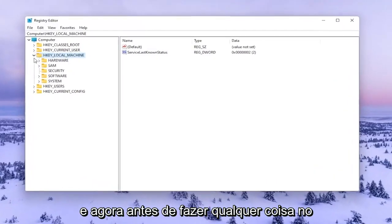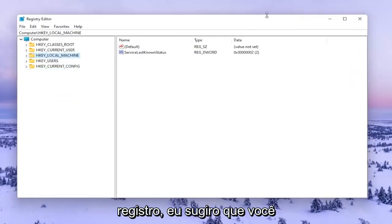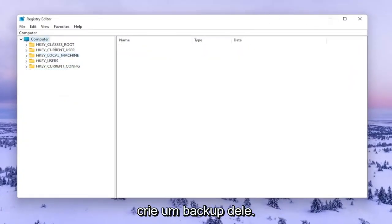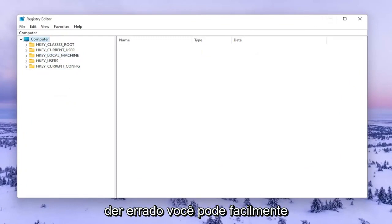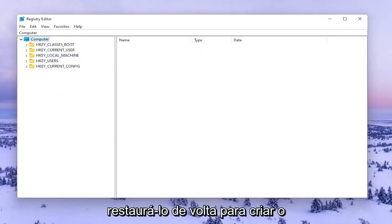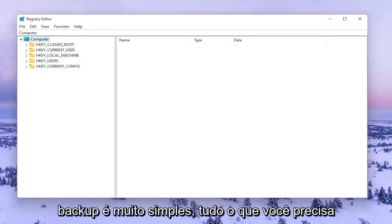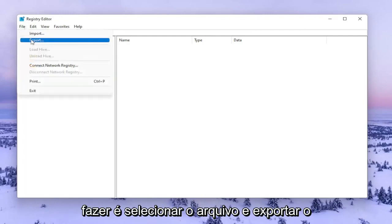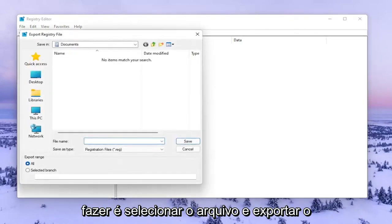Before you do anything in the registry, I highly suggest you create a backup of it. So if anything were to go wrong, you could easily restore it back. To create the backup, it's very simple. Just select File and then Export.